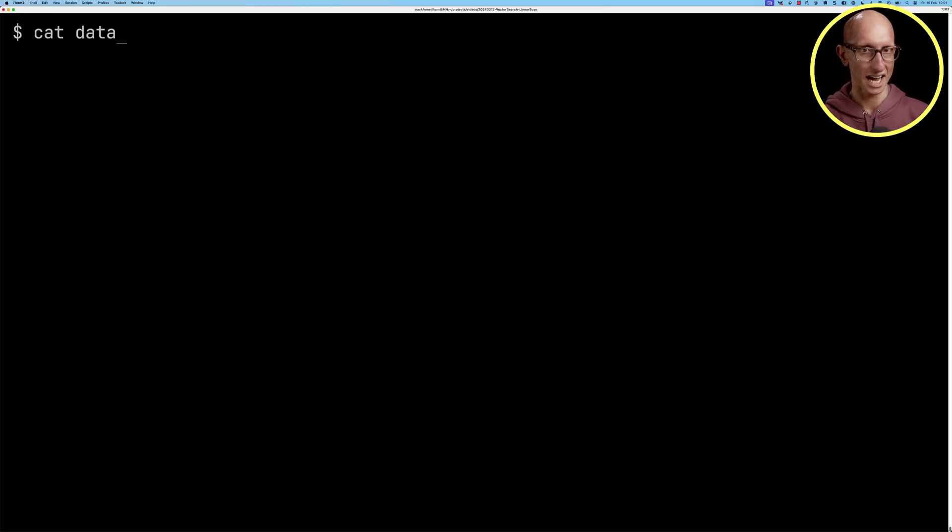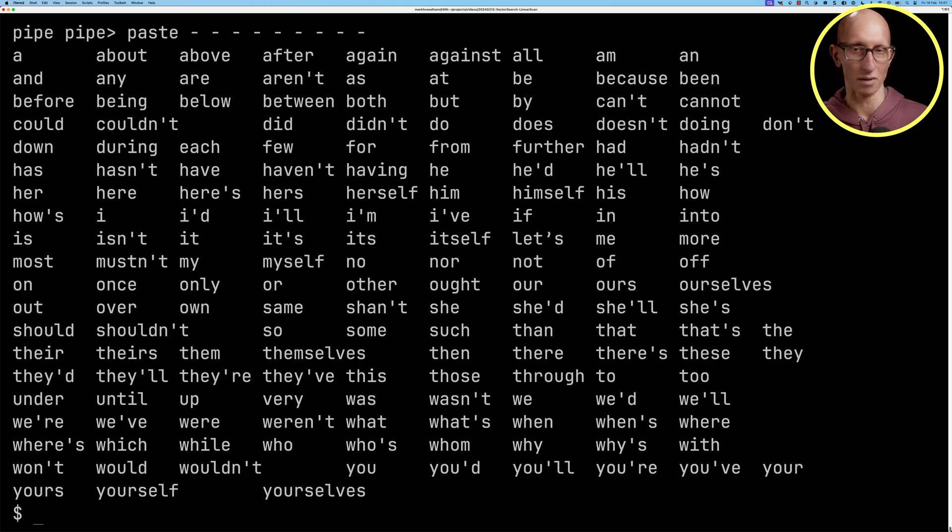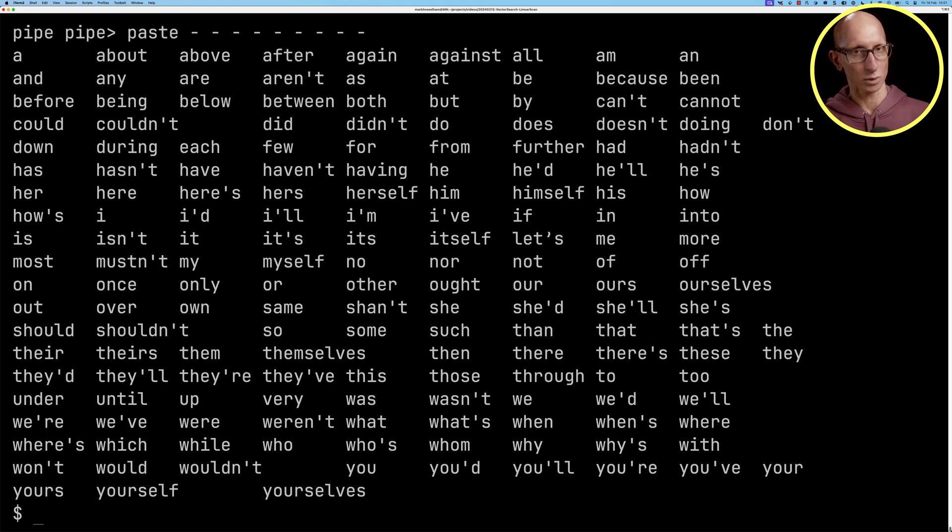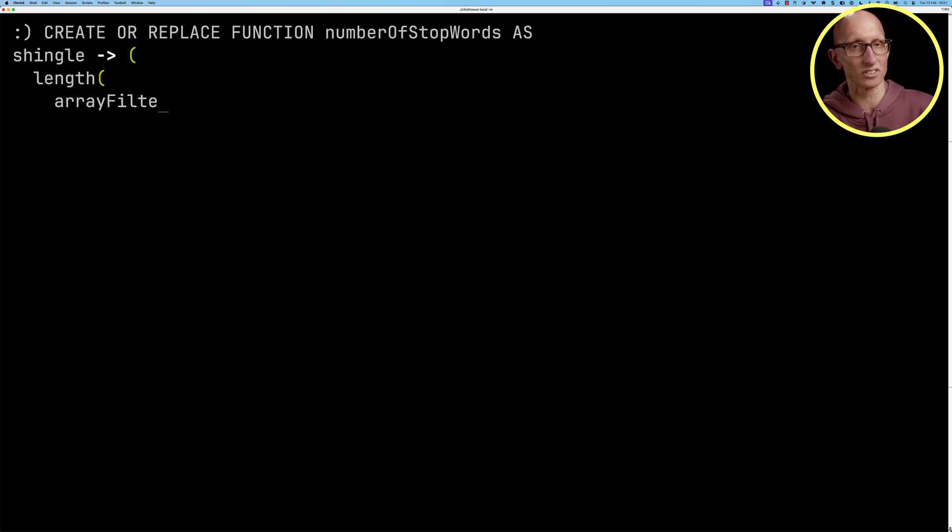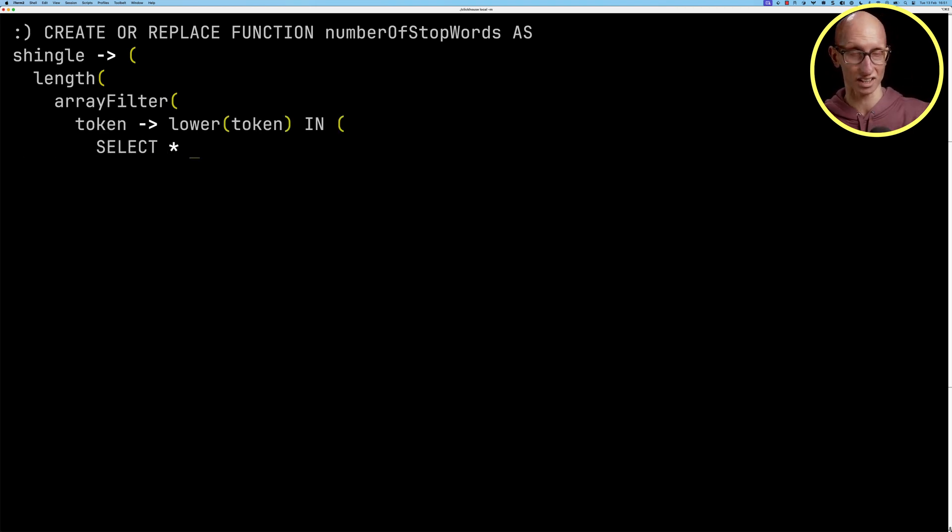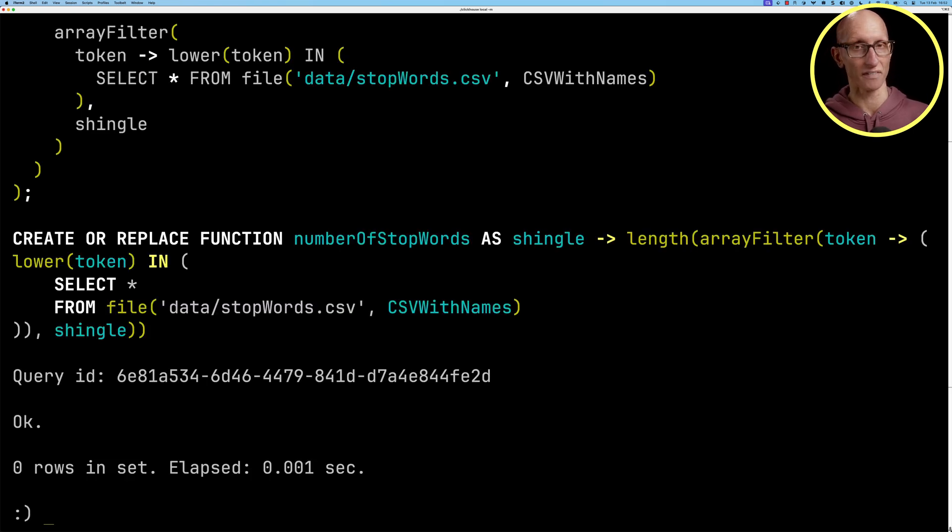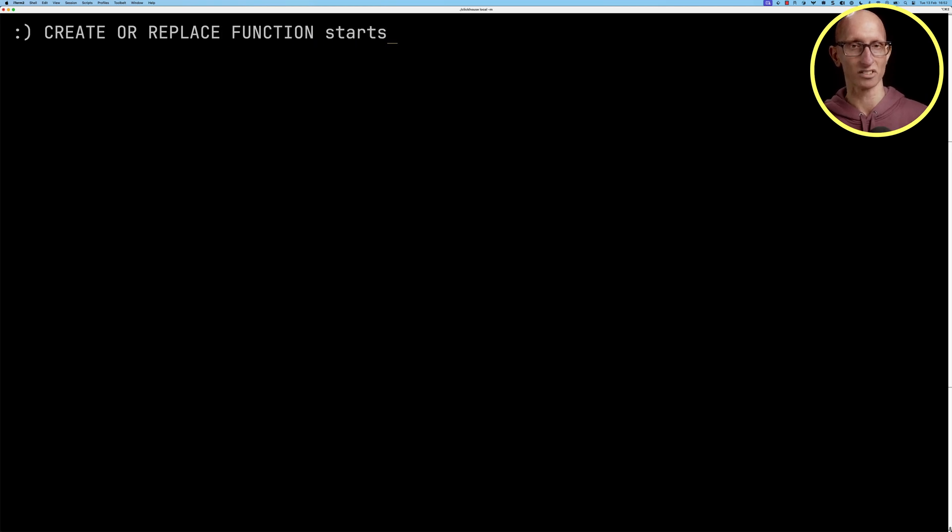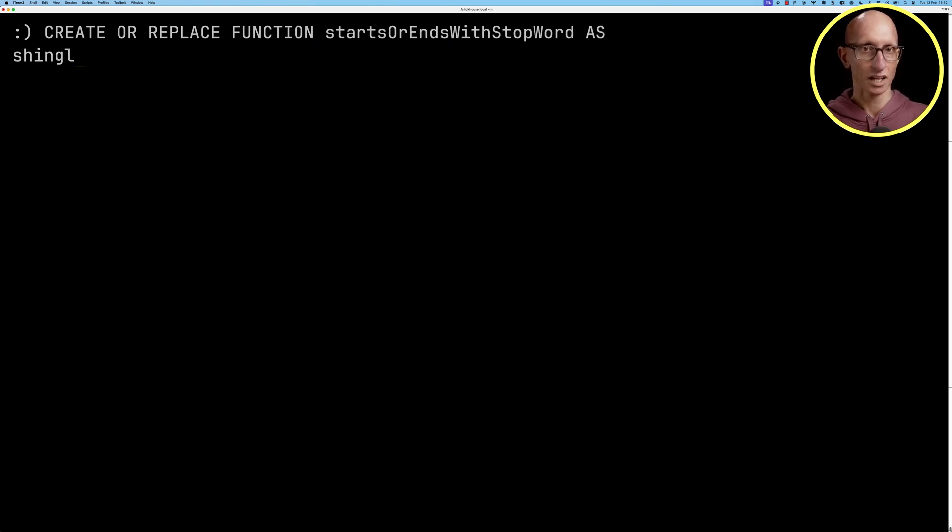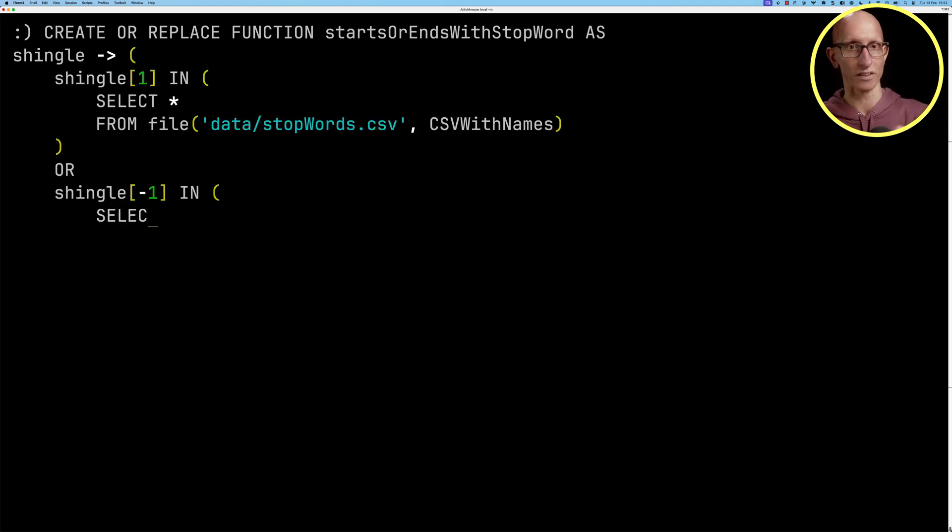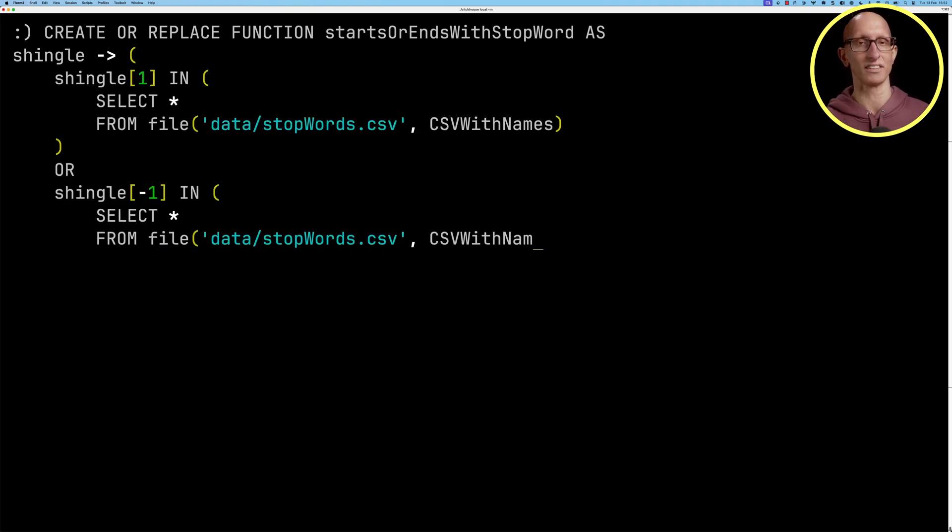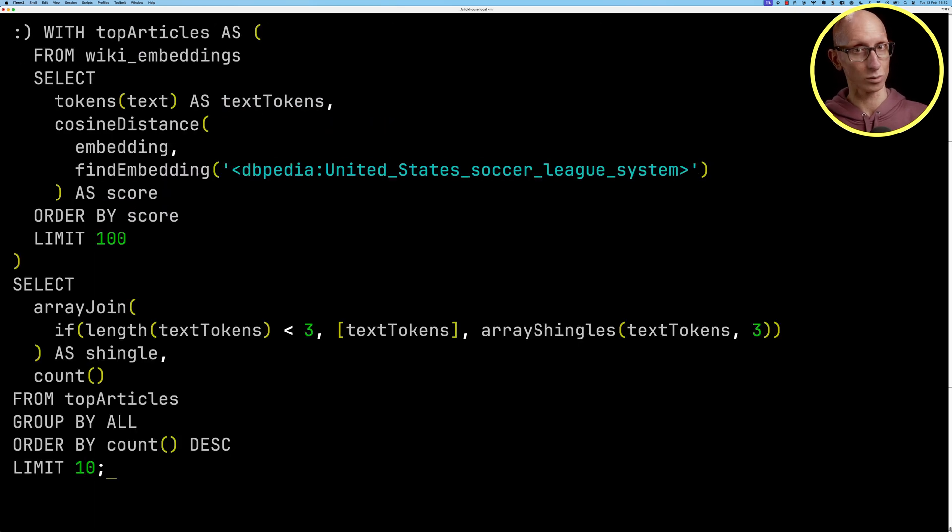I created a CSV file of stop words, so we'll have a quick look at that. You can see these are 150 or 160 common words. What we're going to do now is create a function called numberOfStopWords, and it will count the number of stop words that exist in a particular shingle by comparing the values in the shingle with the values in the stop words file, and it will return us a number. Then we're going to create another function that will say whether or not a shingle starts or ends with a stop word. We're going to pass in a shingle and go over our stop words file checking whether the first entry is in there and then checking whether the last entry is in there, so this one will return a boolean value.